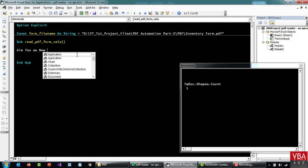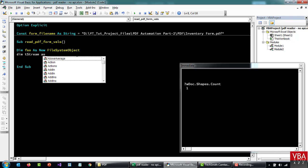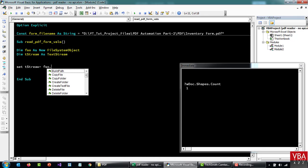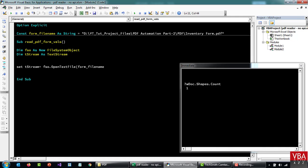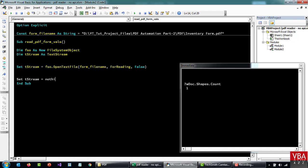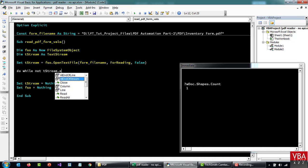Let's start off with FileSystemObject as New FileSystemObject. And then we can call this TextStream as TextStream. Now let's open up this file first: FSO.OpenTextFile and put in the file name, then open it for reading. And then let's loop through all the text using the ReadLine method — Do While, End Of Stream, then Loop.